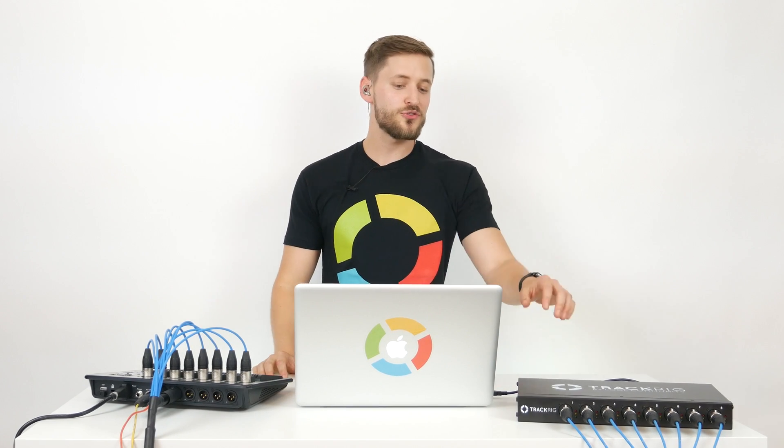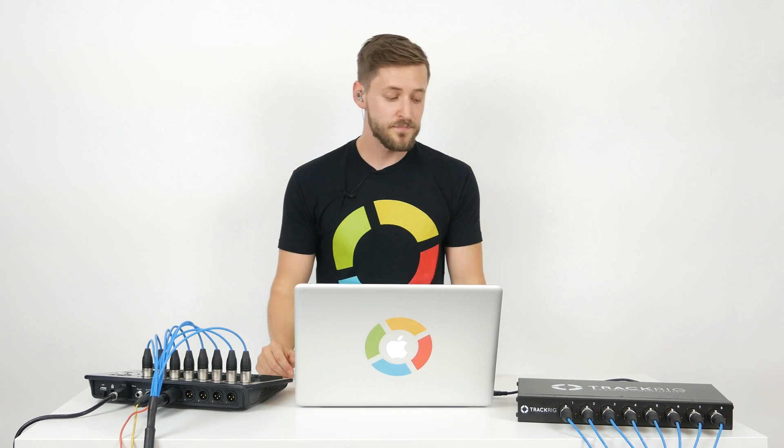Hey everyone, Andrew Pica here with the LC Team and I'm here to show you how to use TrackRig with Ableton Live. It is super easy now to get your tracks from Ableton Live to your soundboard using TrackRig.